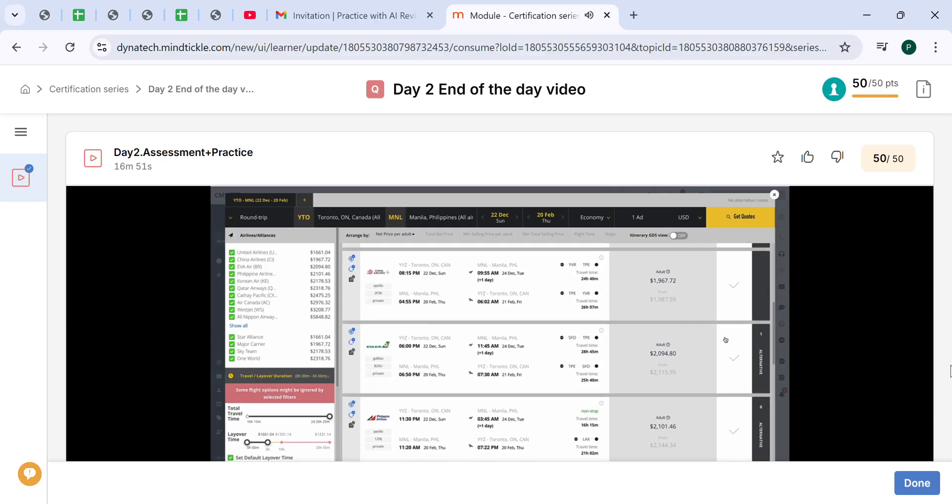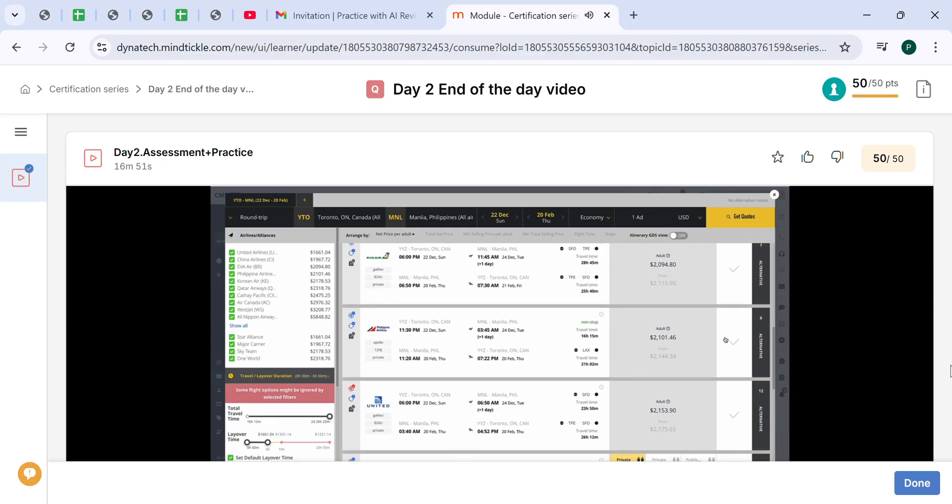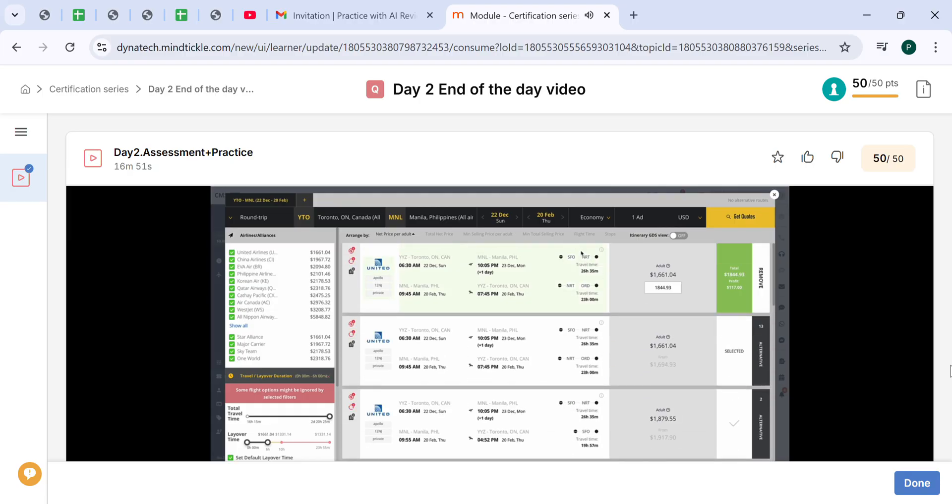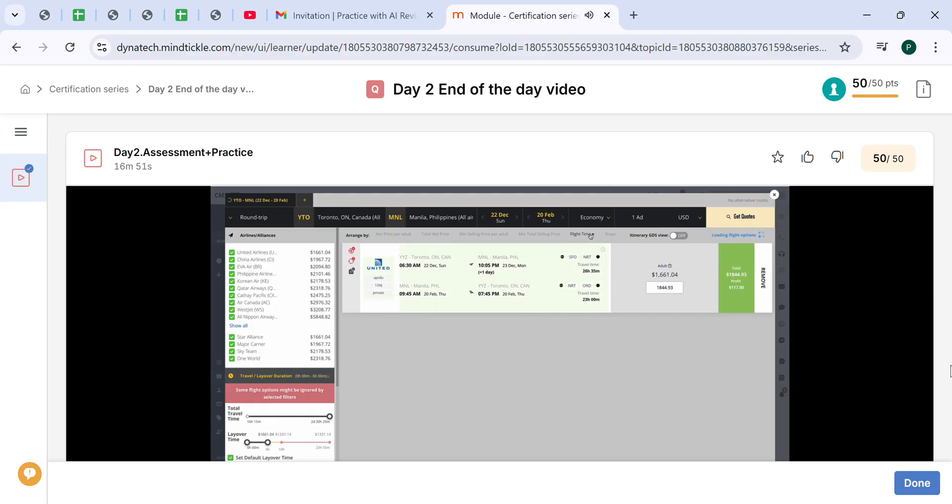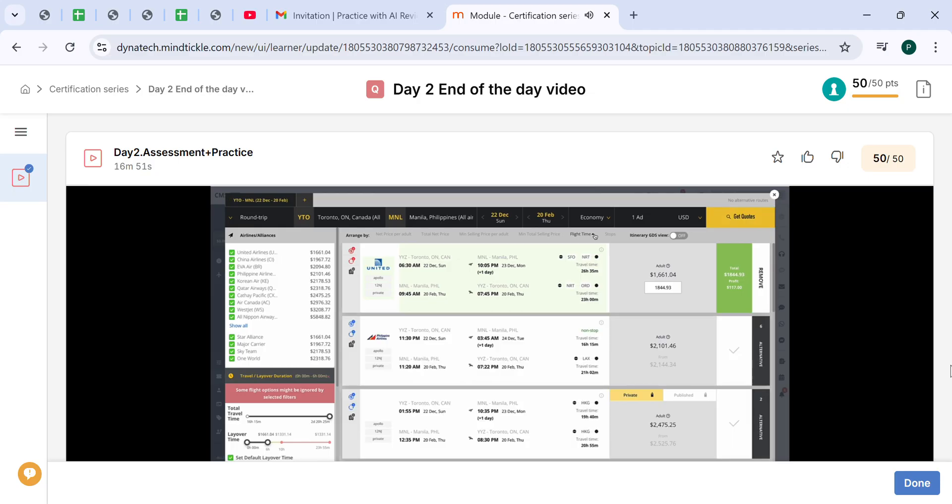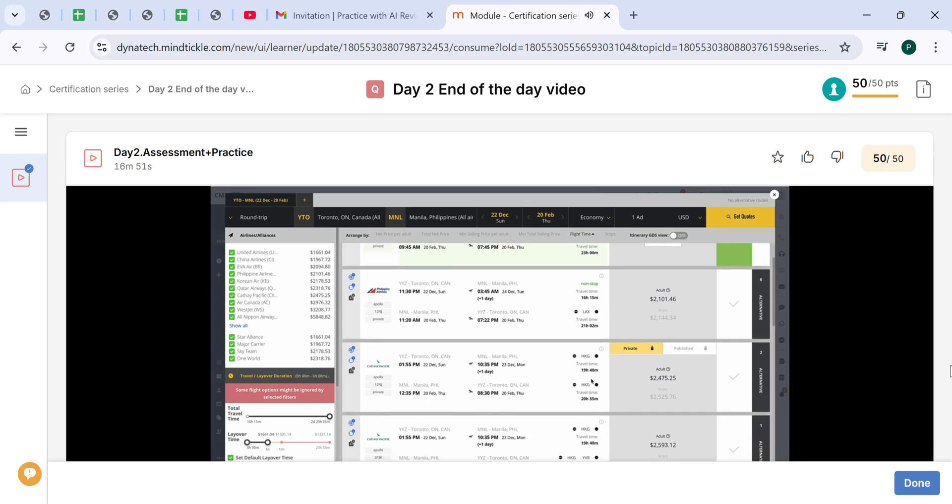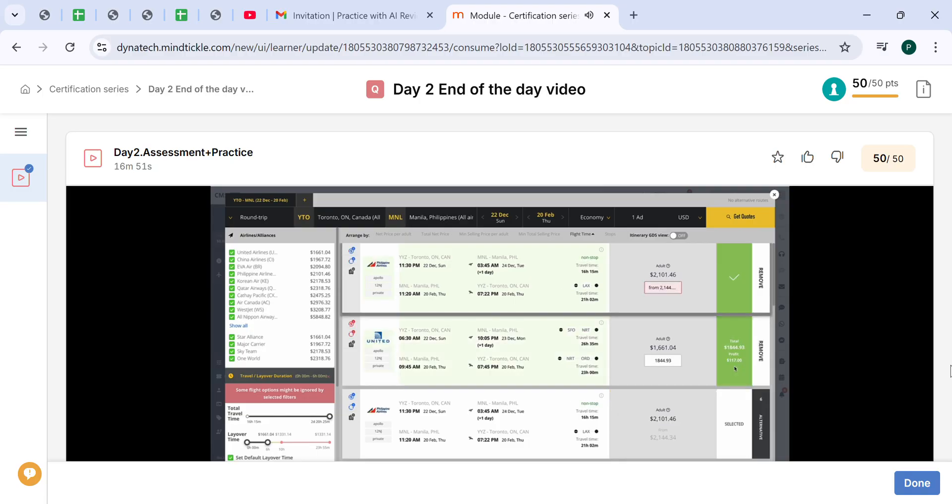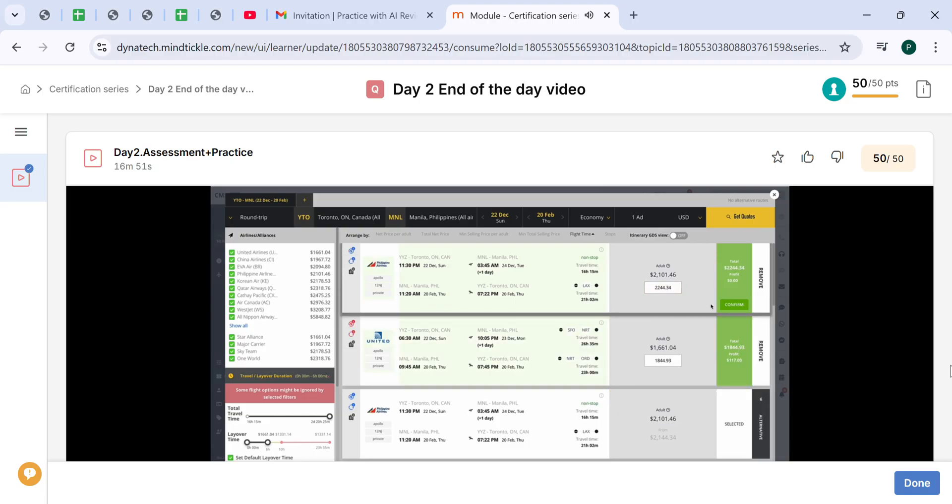Check for something else. Since we saw that there is a non-stop, we should sort the option or arrange the options by the flight time, so that it will show us what is the shortest option available. That will be the one which has non-stop on the way going, one stop on the way coming back. We can select this one. We set the markup as well and we confirm our choice.